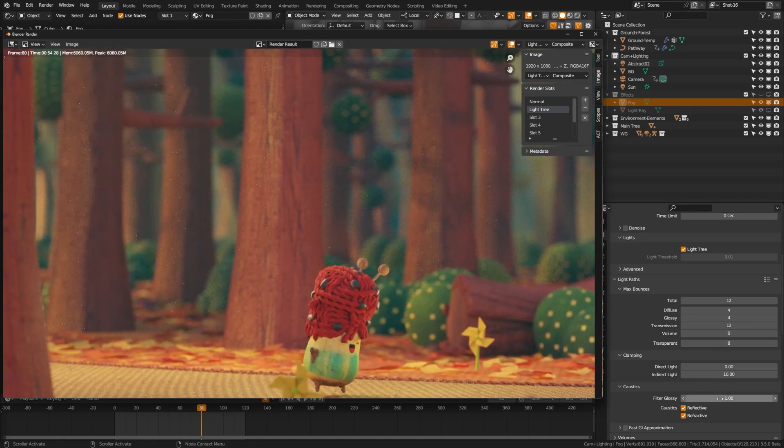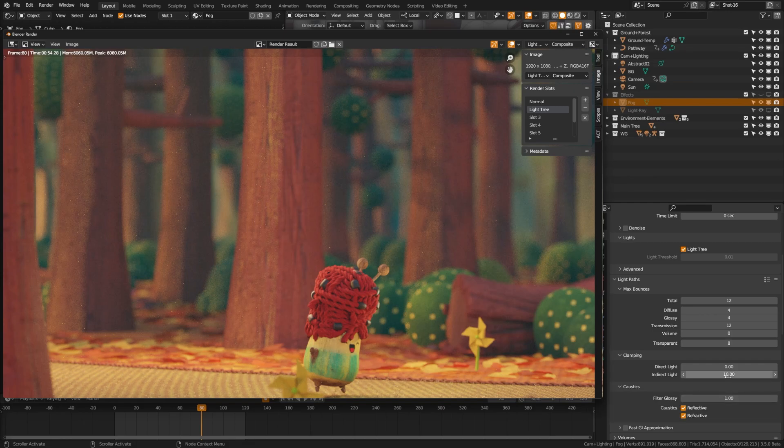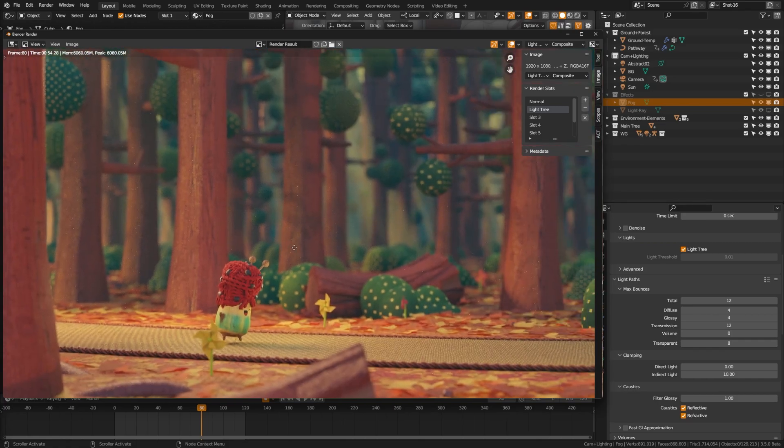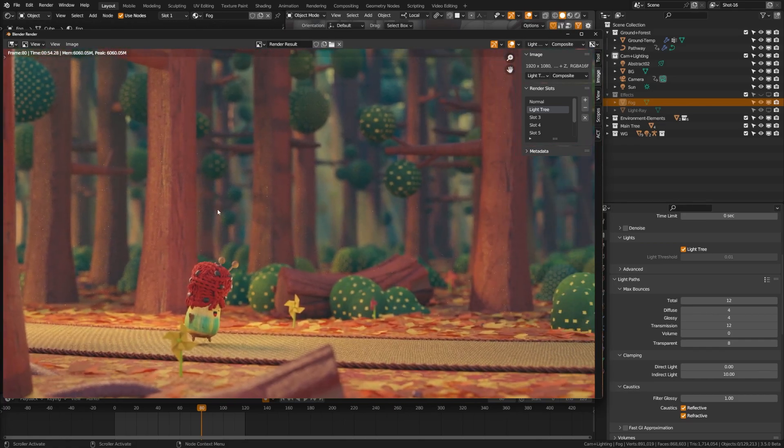Now you can get rid of these by turning up your filter glossy or reducing your indirect lighting pass. However, that's going to affect the overall look of the scene more than I would care for.